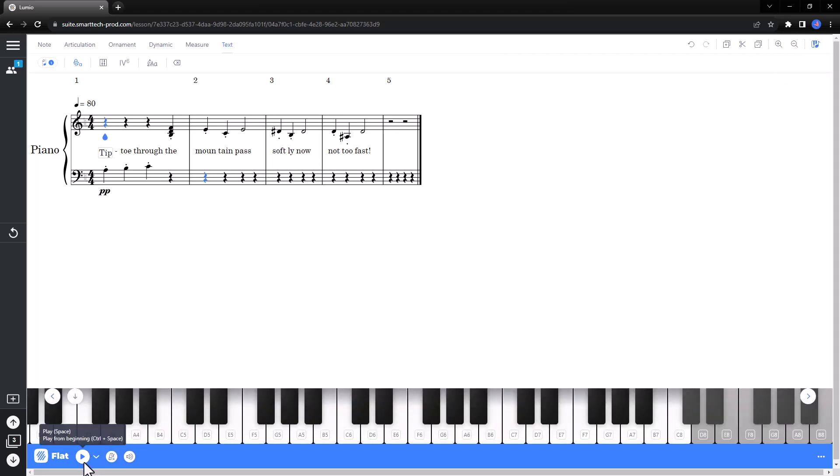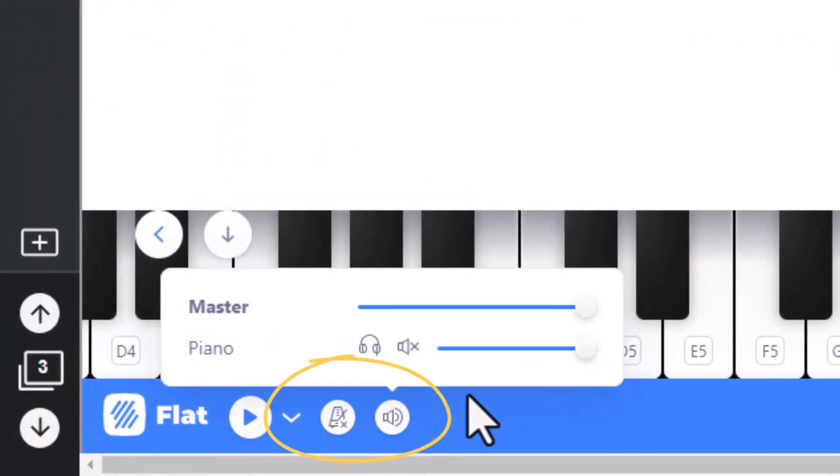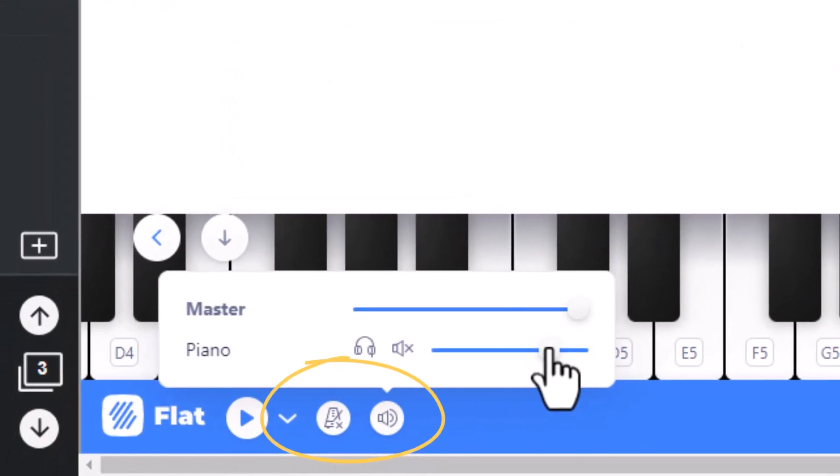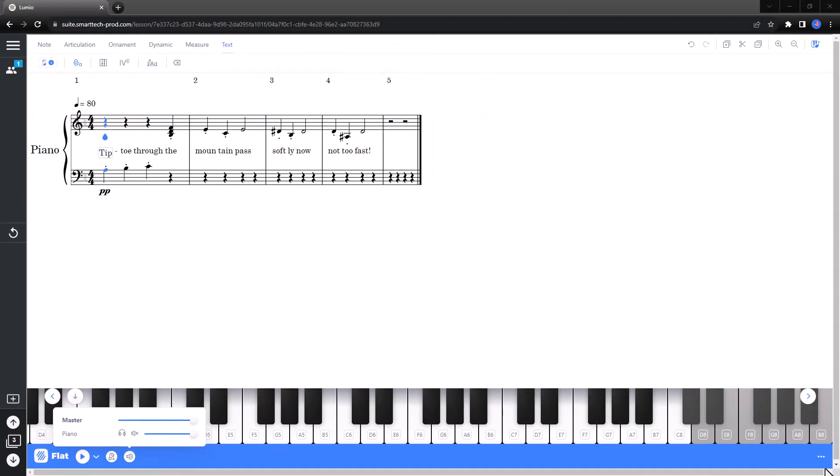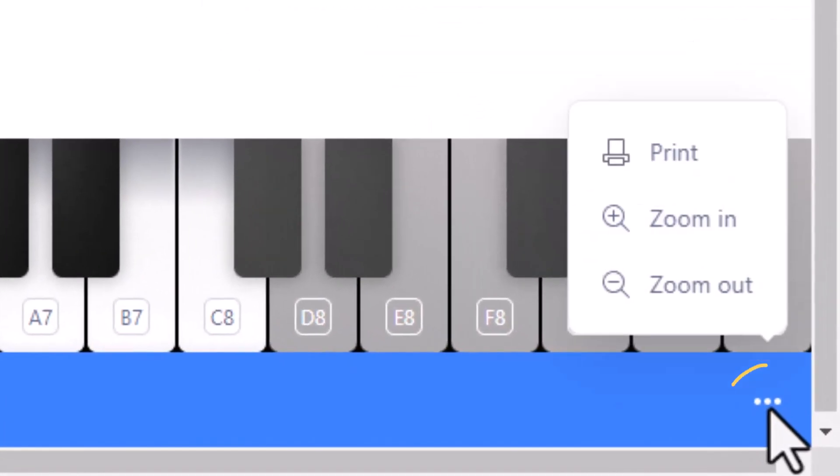While creating their composition, students can play back what they've written by pressing the play button at the bottom of the screen. They can also enable a metronome or adjust the volume.